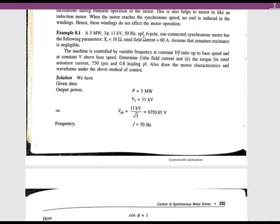The machine works at UPF (unity power factor) at rated conditions, and the synchronous speed formula gives Ns = 120F/P. Calculating this, the actual speed of the machine is 1000 RPM. However, the question asks about conditions at 750 RPM with 0.8 power factor leading.